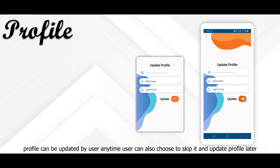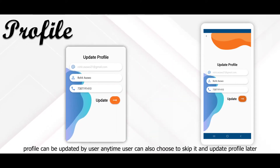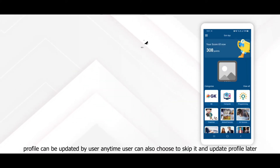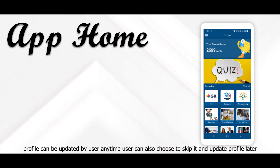Profile can be updated by the user anytime. The user can also choose to skip it and update the profile later.